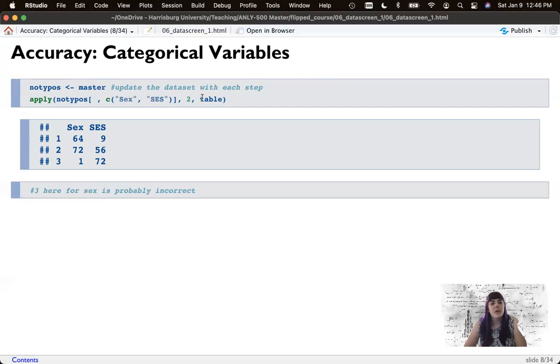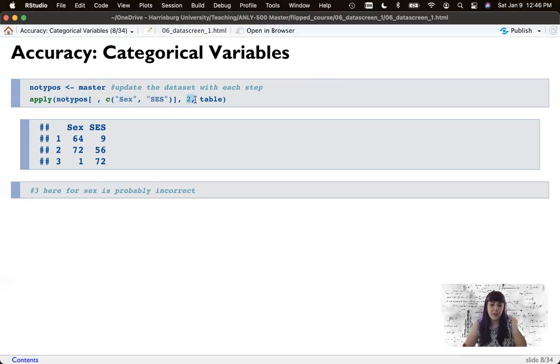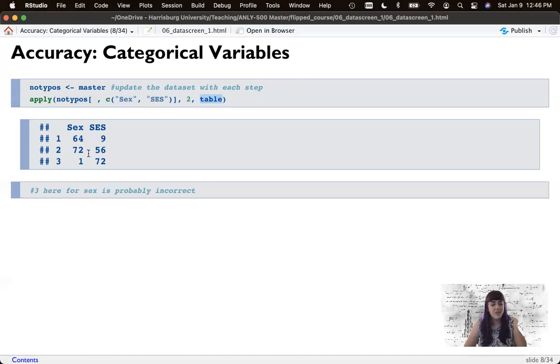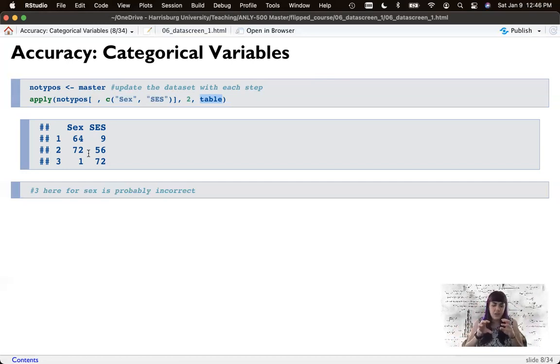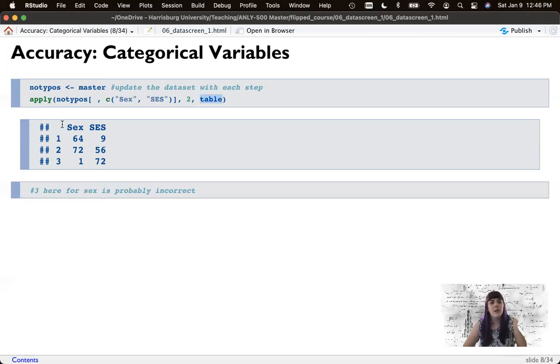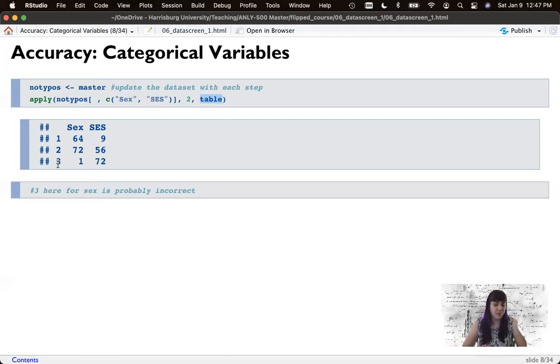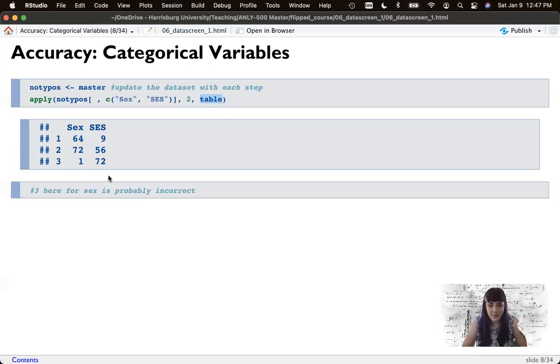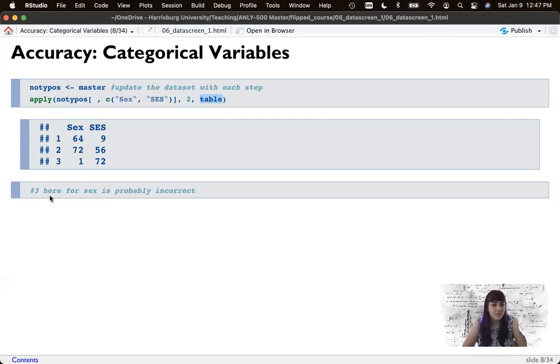So that being said, first thing I did was I just create a new data set called no typos. And that's the one we're going to edit instead of the master data set. So I'm just going to look here. We're going to use apply that we used a couple of weeks ago. I said, on my two categorical columns, do this by column one for rows, two for columns, create me a table. So what it's done is it said, for sex, we have one, two, and three. That three is incorrect. We only allowed them to pick male and female. So I got to get rid of that three. And the socioeconomic status is one, two, and three. I think we just did it as low, middle, and high. So those look okay. They just should be words, not numbers.